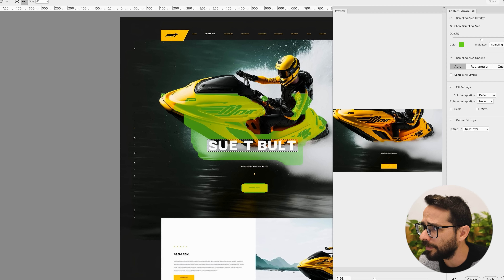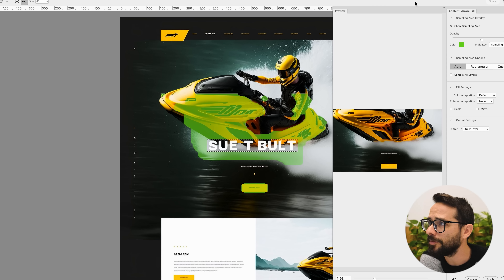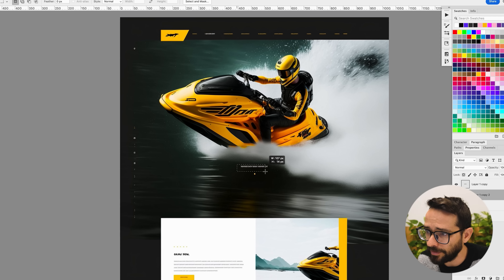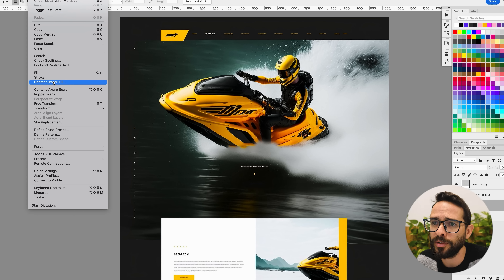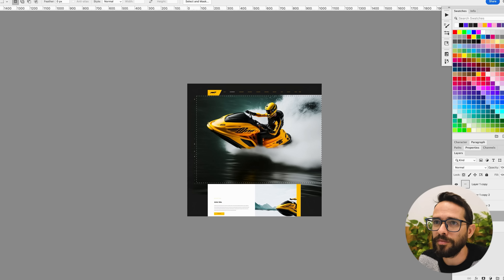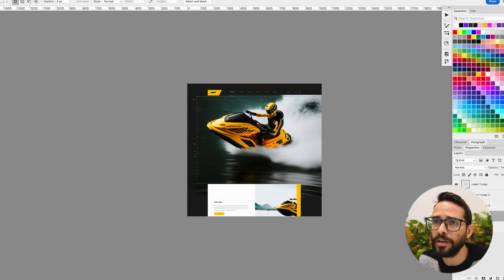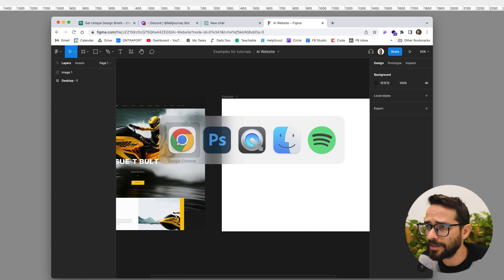I'm going to select this area and do content-aware fill just to clean this up a little bit. It's probably not going to be perfect — if I'm doing this for an actual project I'll spend a little more time on it to make sure it looks great. I'll do content-aware fill and delete these two little parts here on a new layer. Now that we have the image, I'm going to do copy merged layers and paste it inside Figma.